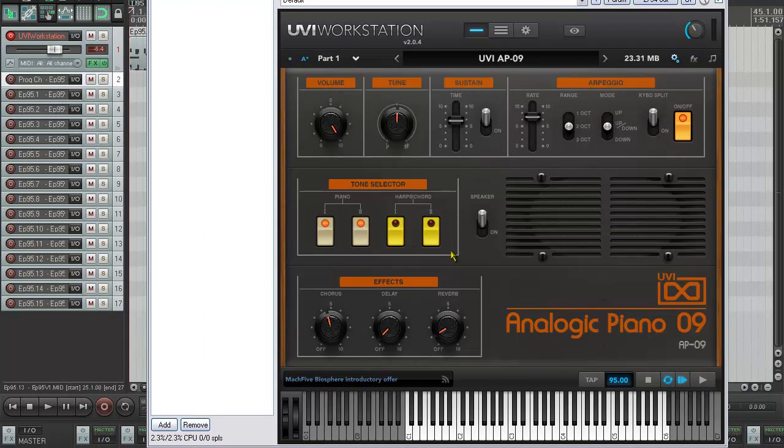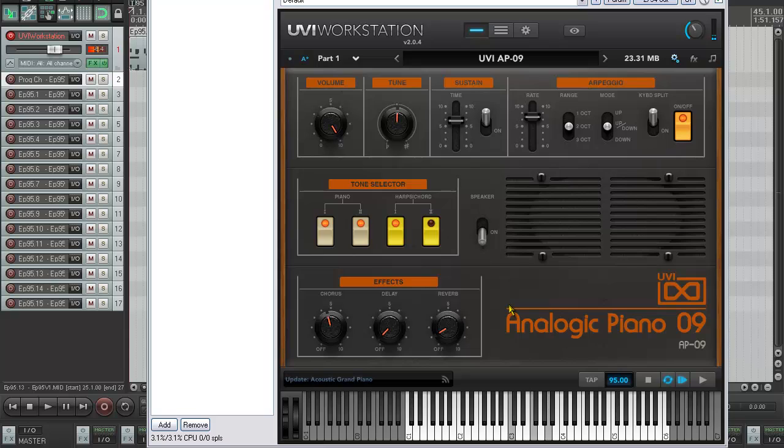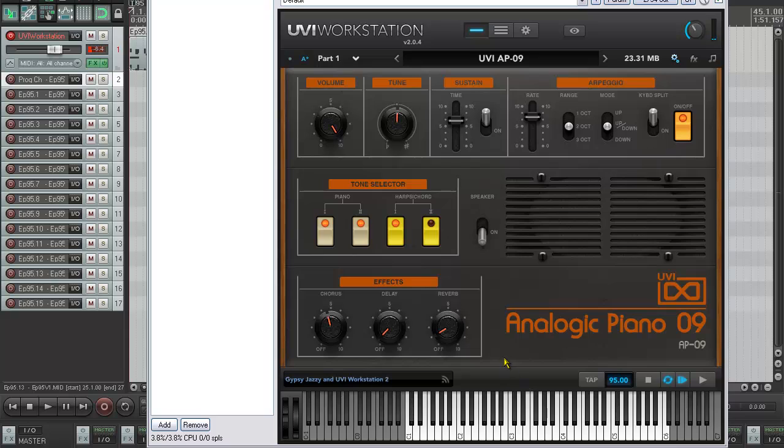And we've also got this speaker function which I mentioned earlier. So this is the sound of the piano - put some harpsichord in there as well - that's with the arpeggio on and just coming through the normal output. But if we put on the speaker, this is how it sounds. So it just kind of gives it a bit of grittiness and takes away some of the bottom end there. And that really is pretty much it.